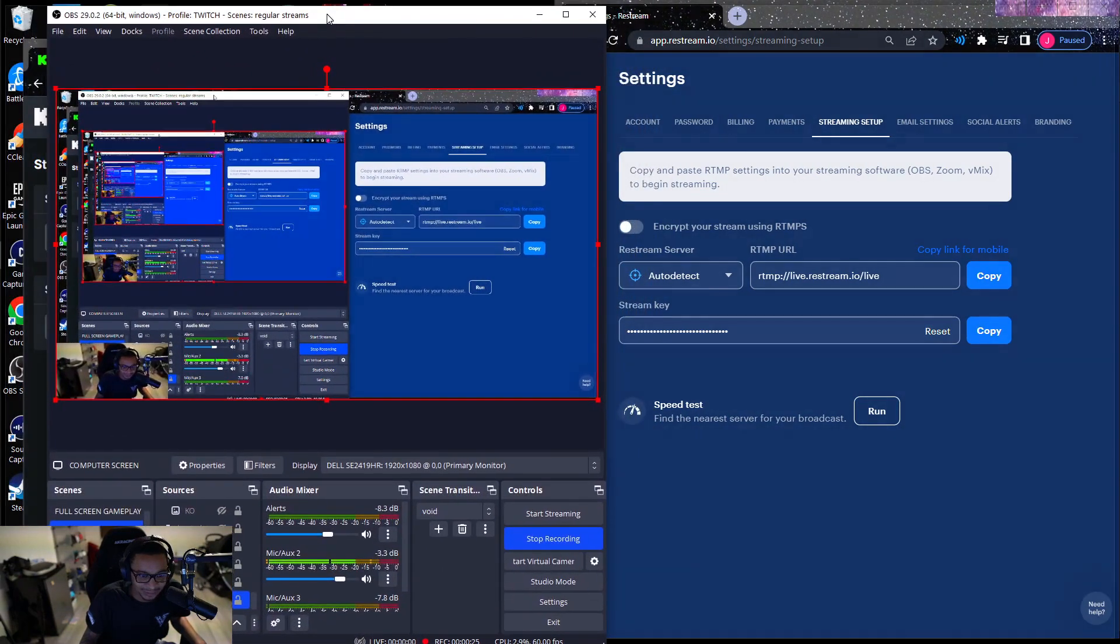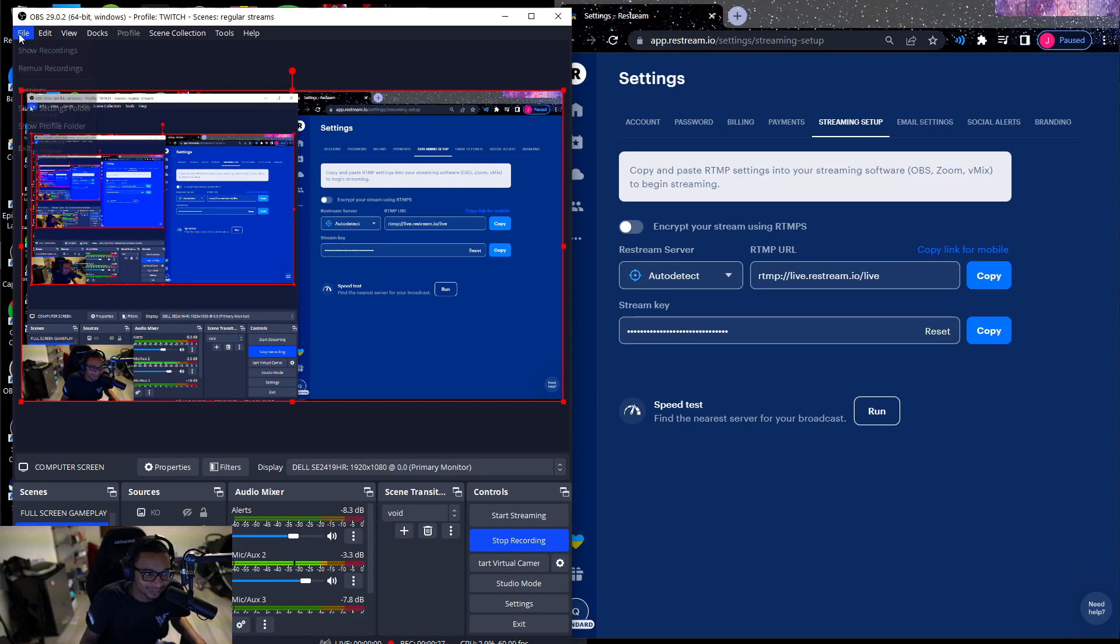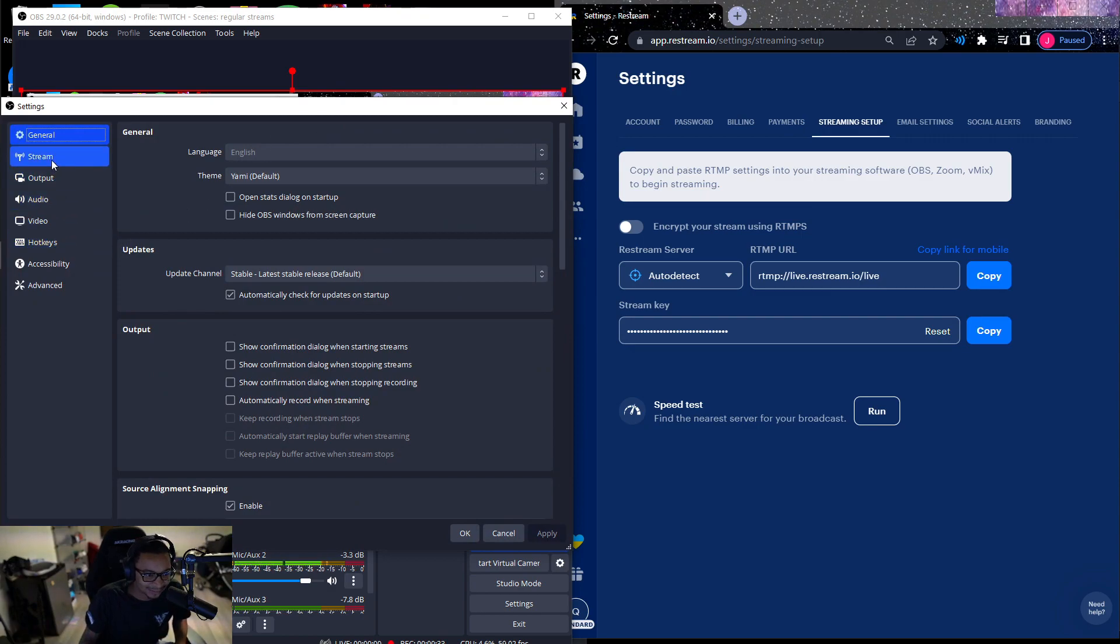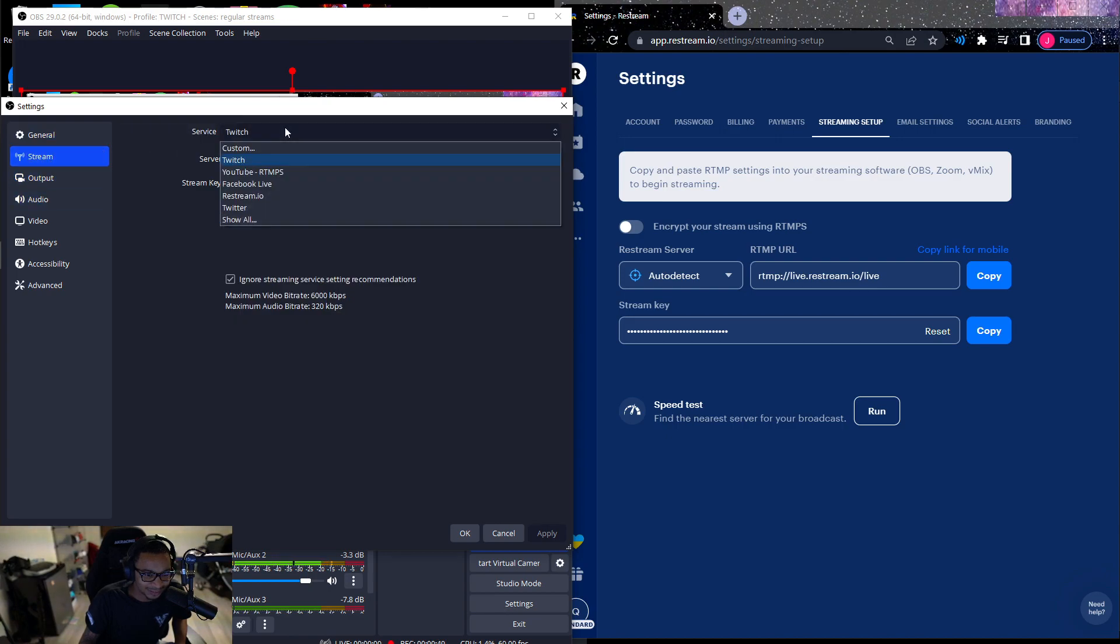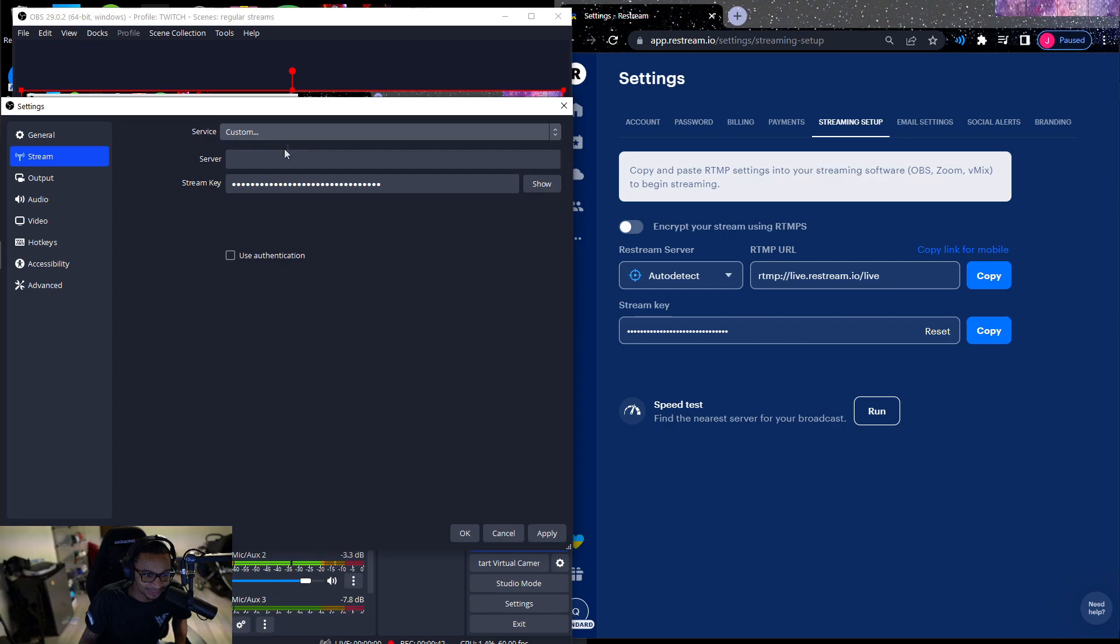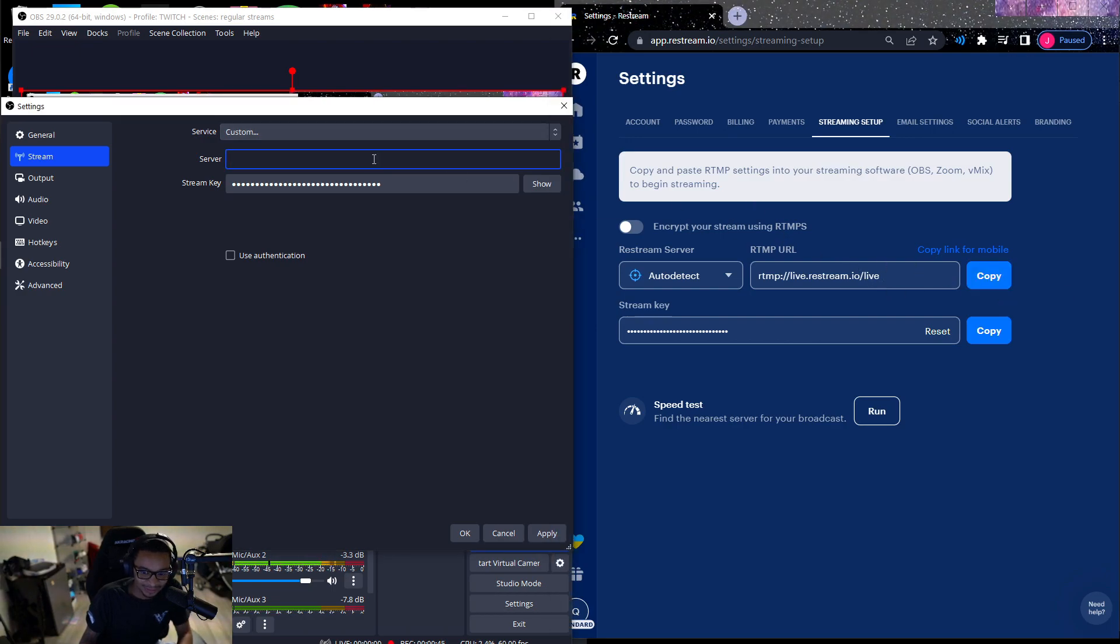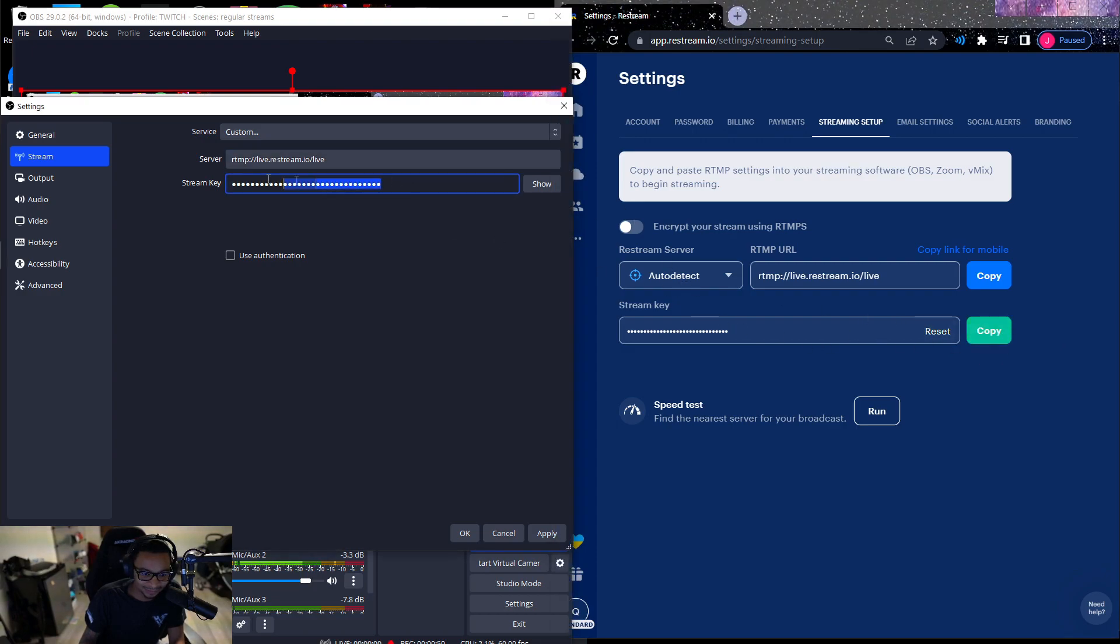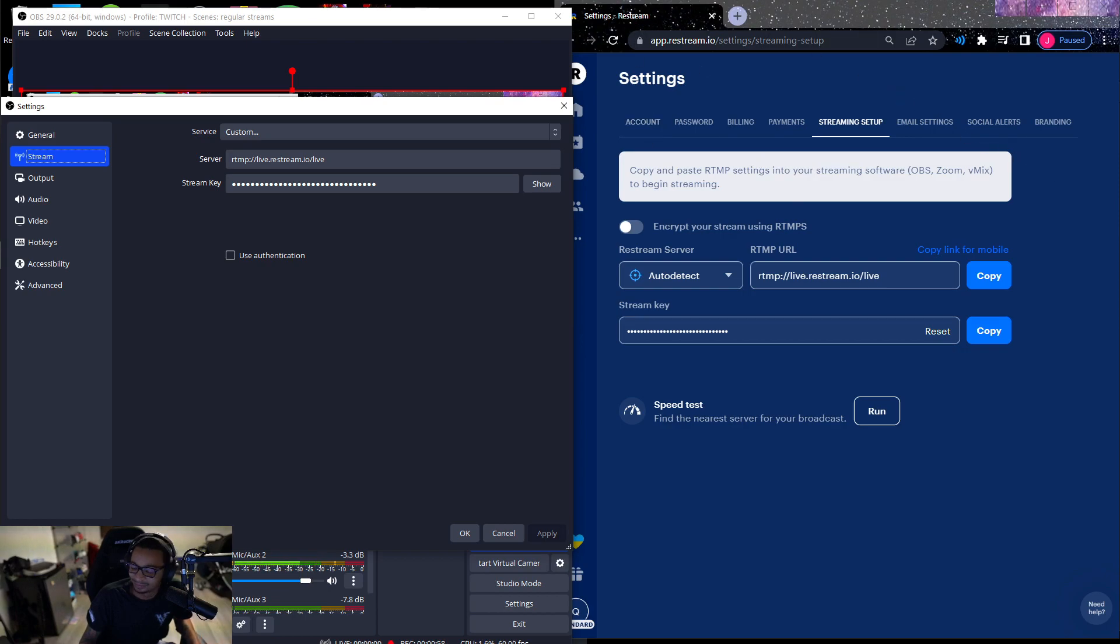I'm going to do that with you guys so I don't lose anybody. I hate when tutorials don't really have all the steps and they just assume that you know how to do everything, which is a pretty bad tutorial. So you're going to go to File, Settings on your OBS, then you're going to go to Stream. Right now my service is Twitch, I'm going to put Custom here. We're going to copy this into the server, bam. Then we're going to copy the stream key right here. And now when I go live I'm going to be going live to Restream.